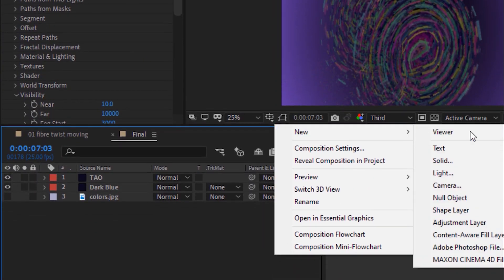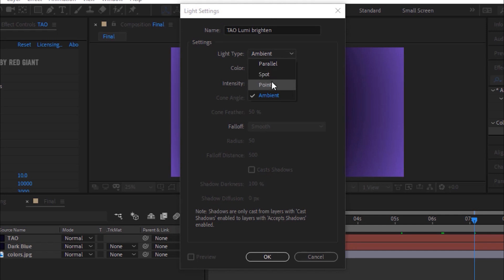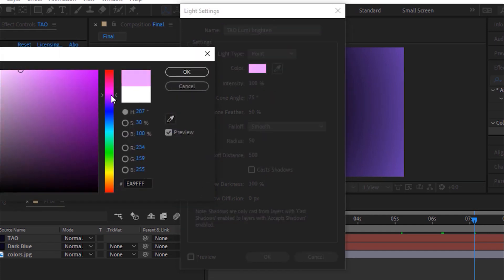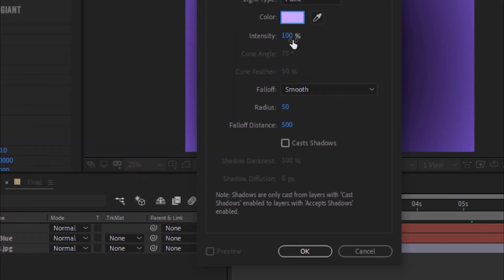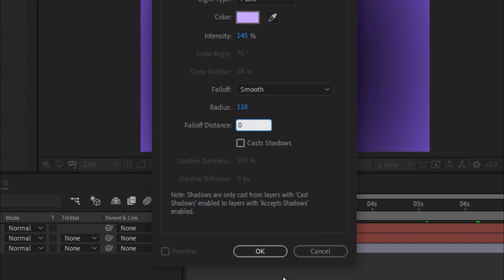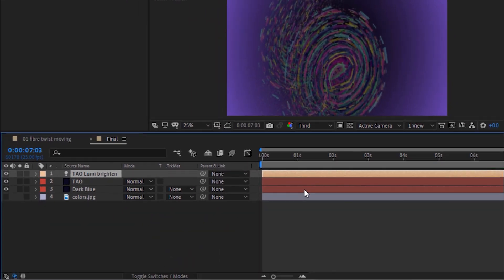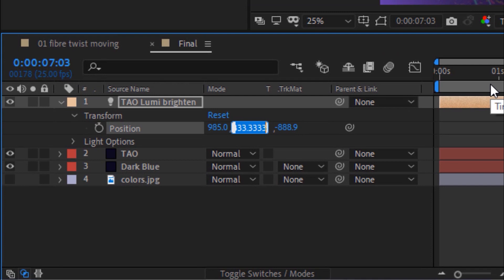Now go to Timeline and add a Point Light to this timeline. Rename it Tau Lumi Brighton. Change its color to Light Purple. Change Intensity to 145. Change Radius to 118 and change Fall Off Distance to 0. Open its Property and go to Transform. Change its Position to 985, 648, minus 62.